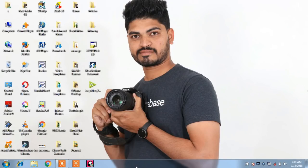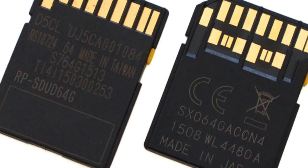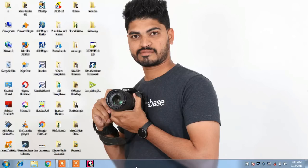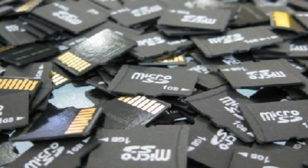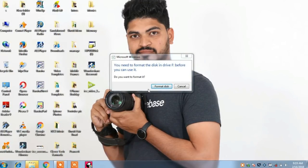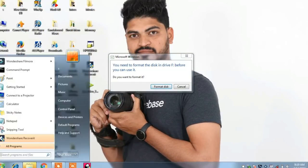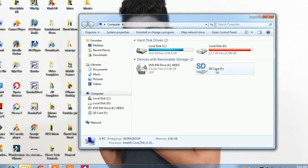Friends, if you don't have a memory card, you can use a laptop or PC. If you don't have a laptop or PC, then you can use a corrupted memory card. If you don't have a laptop, you can use a computer, or then you can use a smartphone.